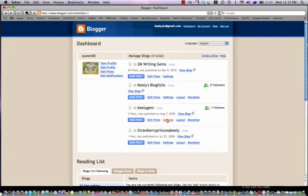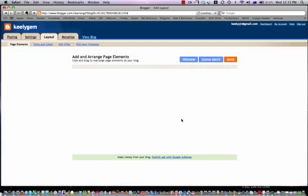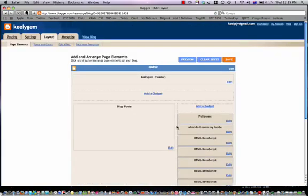And I go to Layout. I'm going to add a gadget.